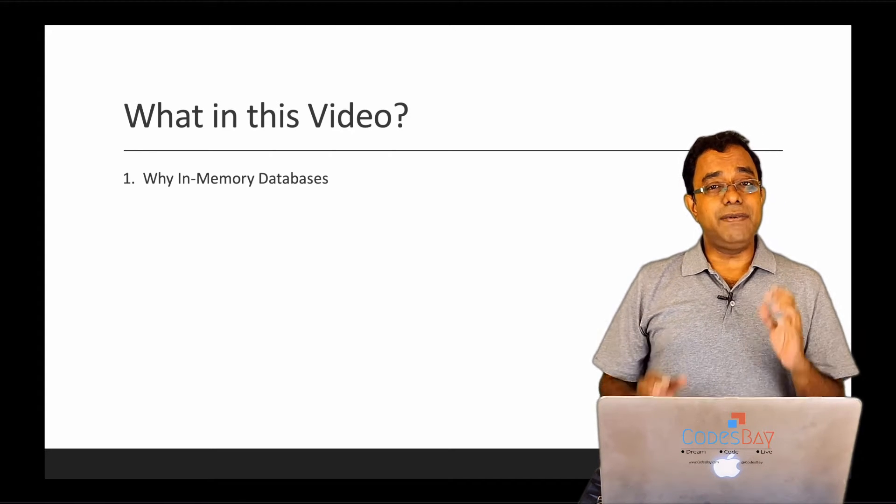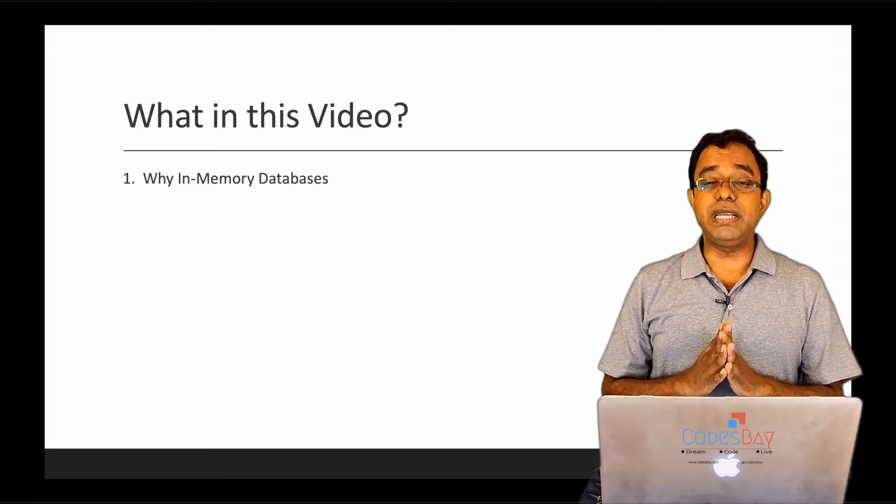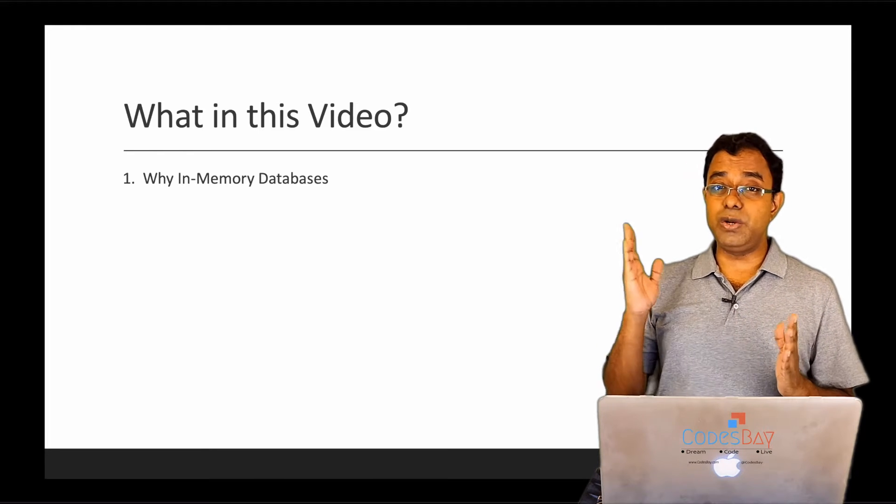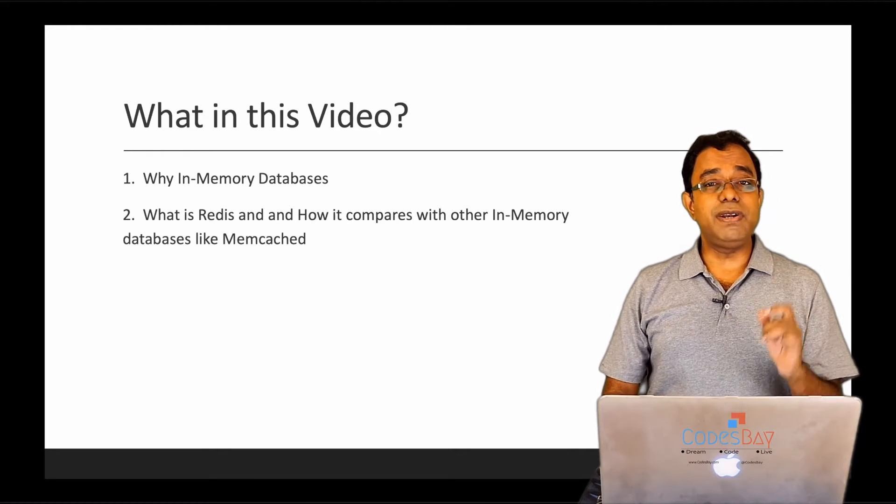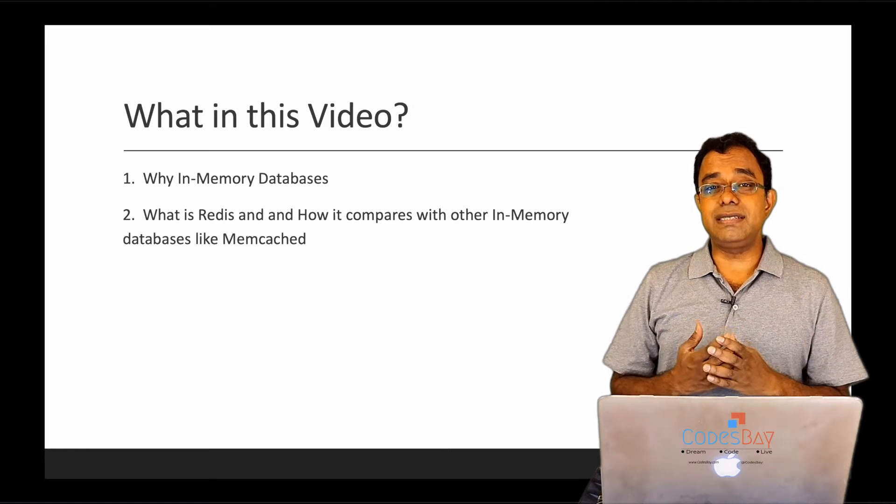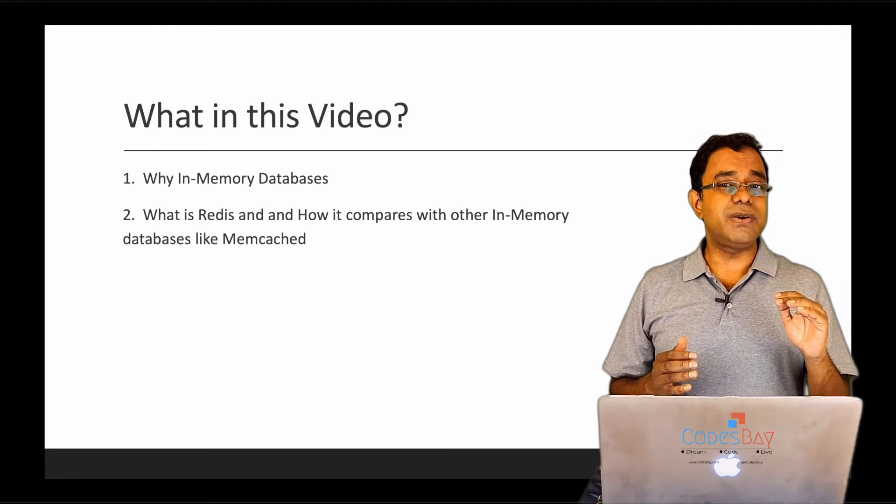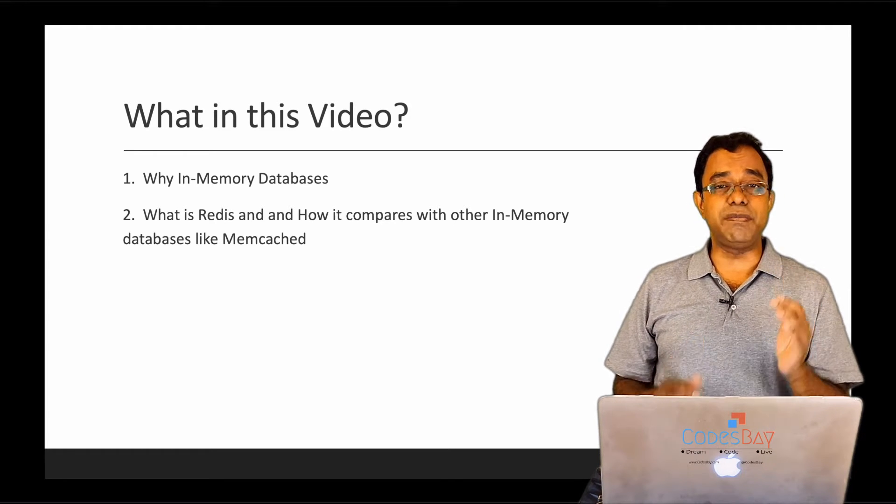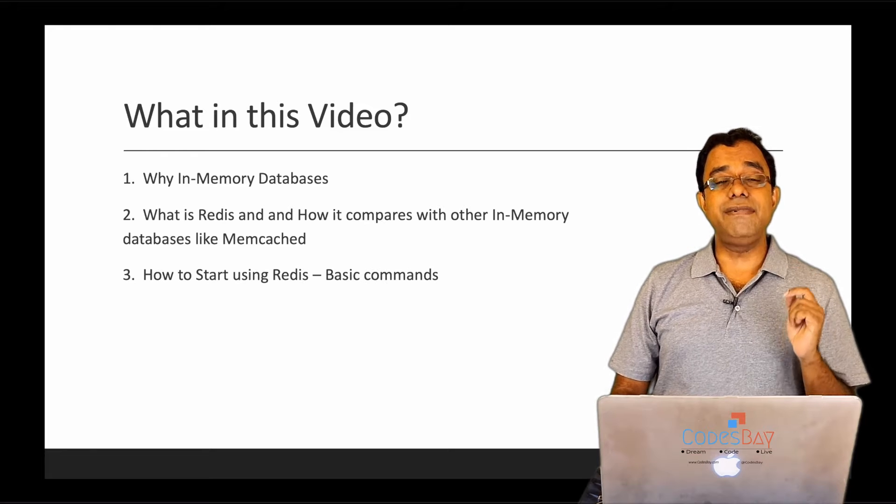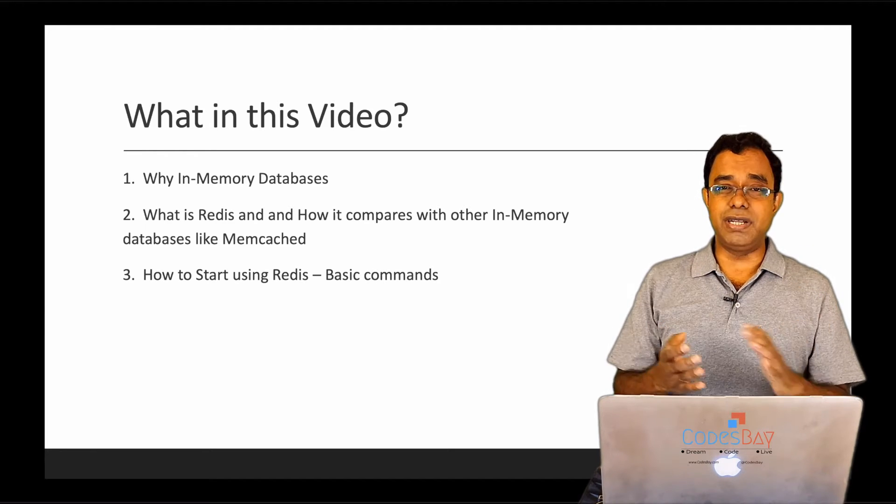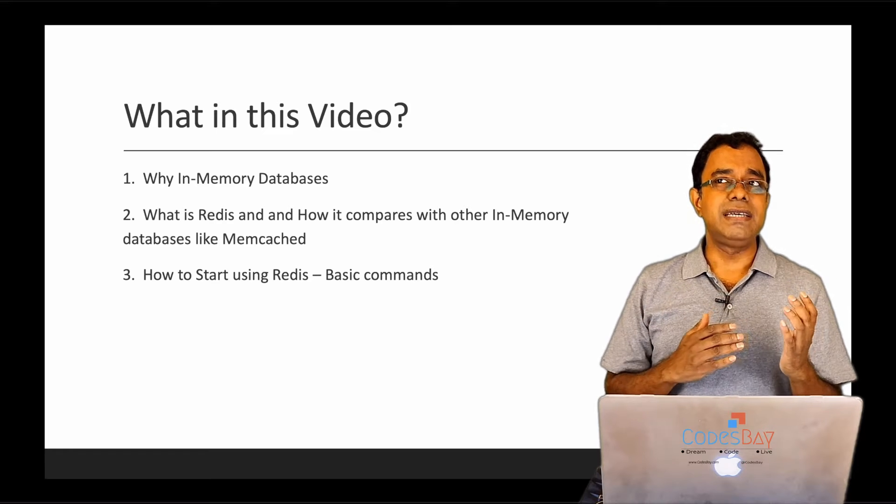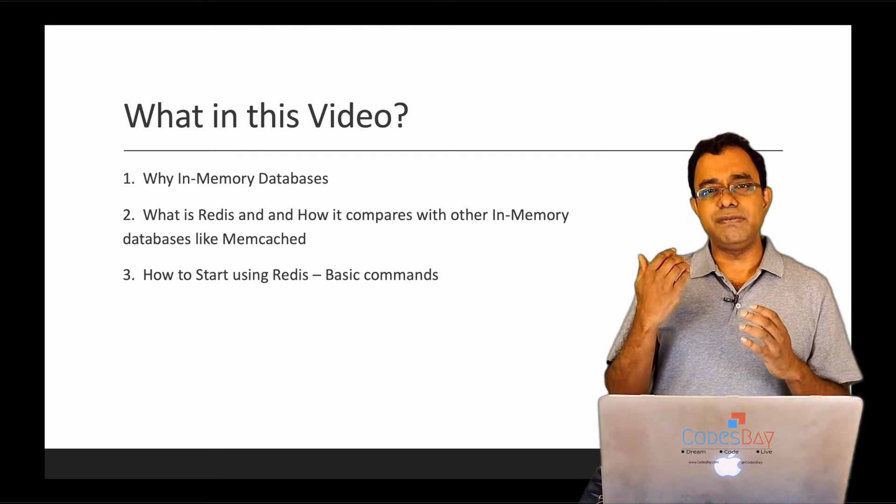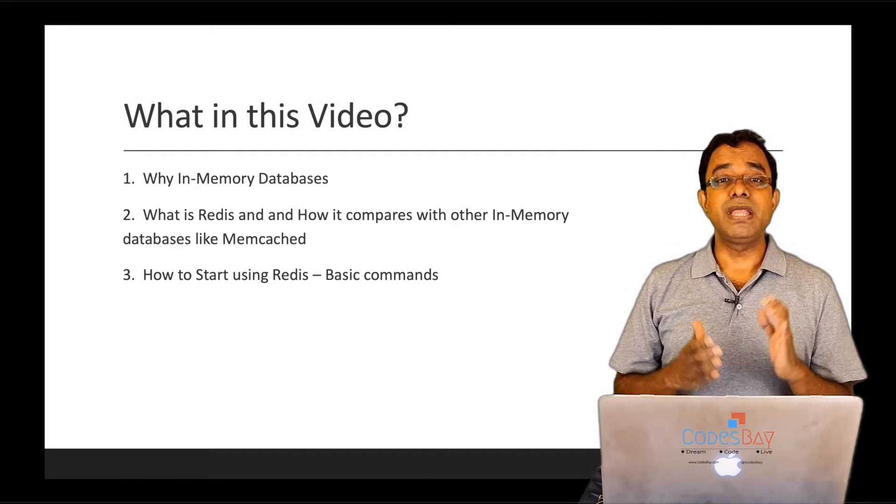I will talk about what is an in-memory database and why we need it. Then we will talk about what is Redis and how it compares with other offerings like Memcached. And then we will talk about how to start working in Redis, get familiar with it, and use some basic commands.